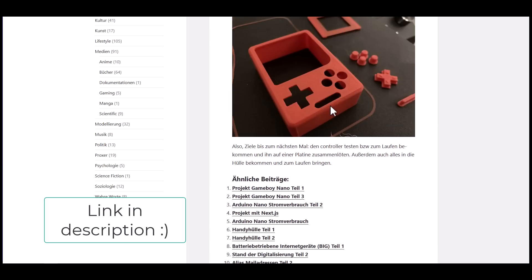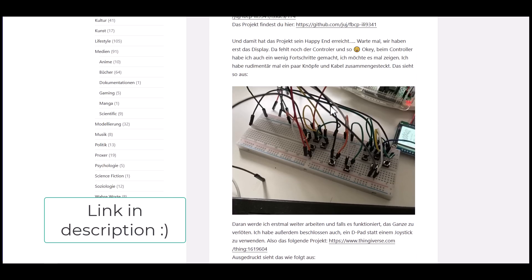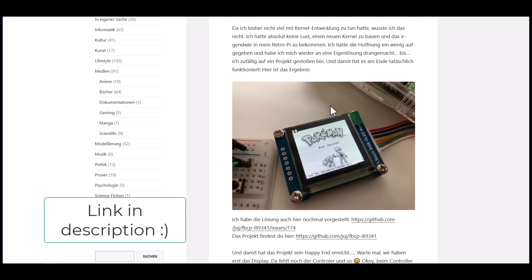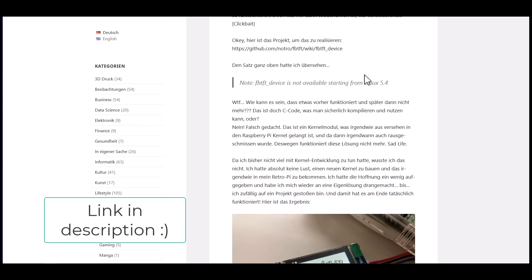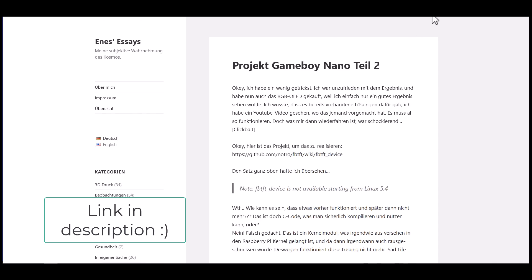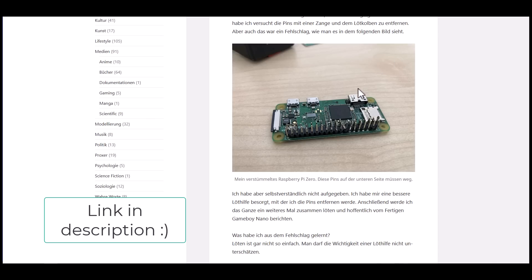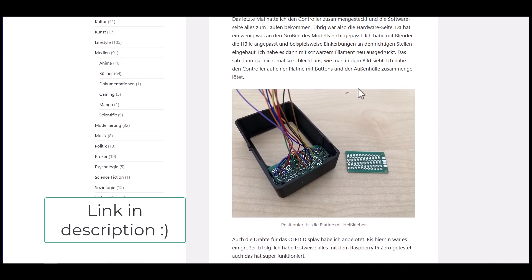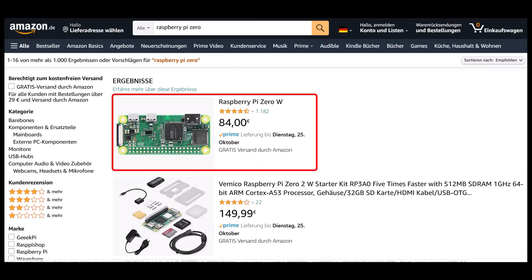After I wanted to order new Pi Zeros a few months later, they just weren't available anymore. Until this day, the availability of Pi Zeros is still very poor. On Amazon, you can actually buy Pi Zeros for about 84 dollars, and that's an astonishing amount for a computer that normally costs only 10 dollars.